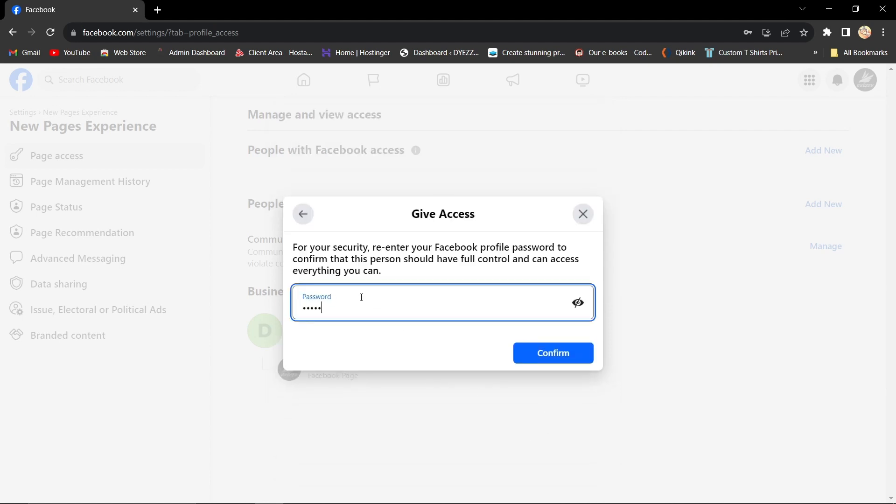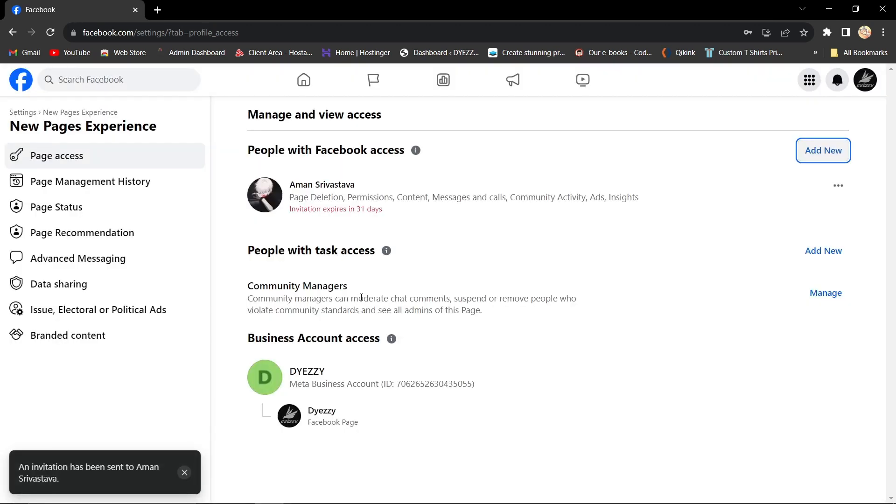And there you have it! That's how you add an admin to a Facebook page. It's a simple process that ensures smooth collaboration.